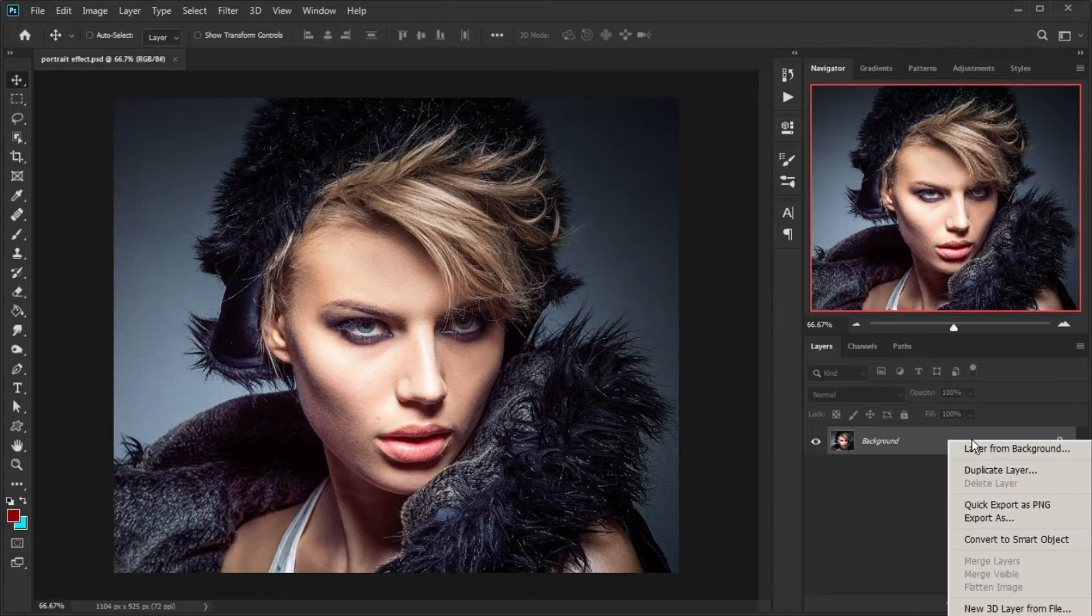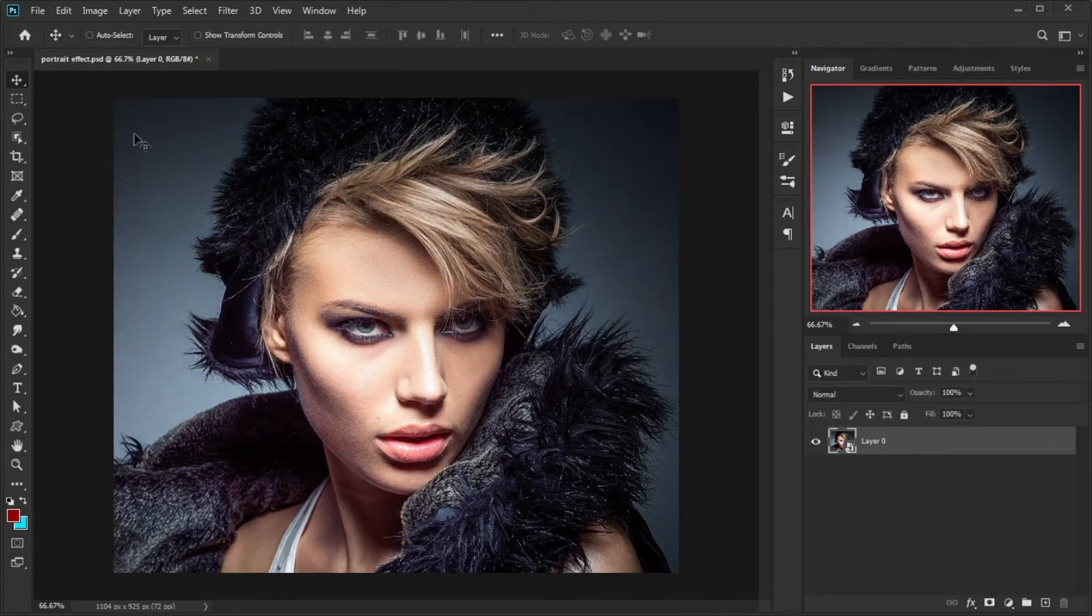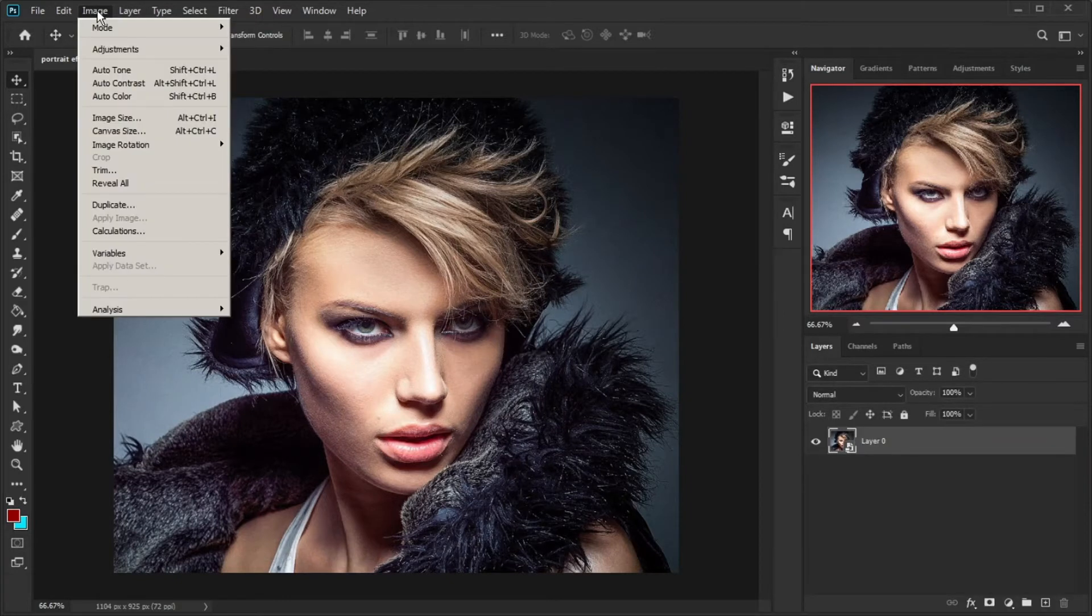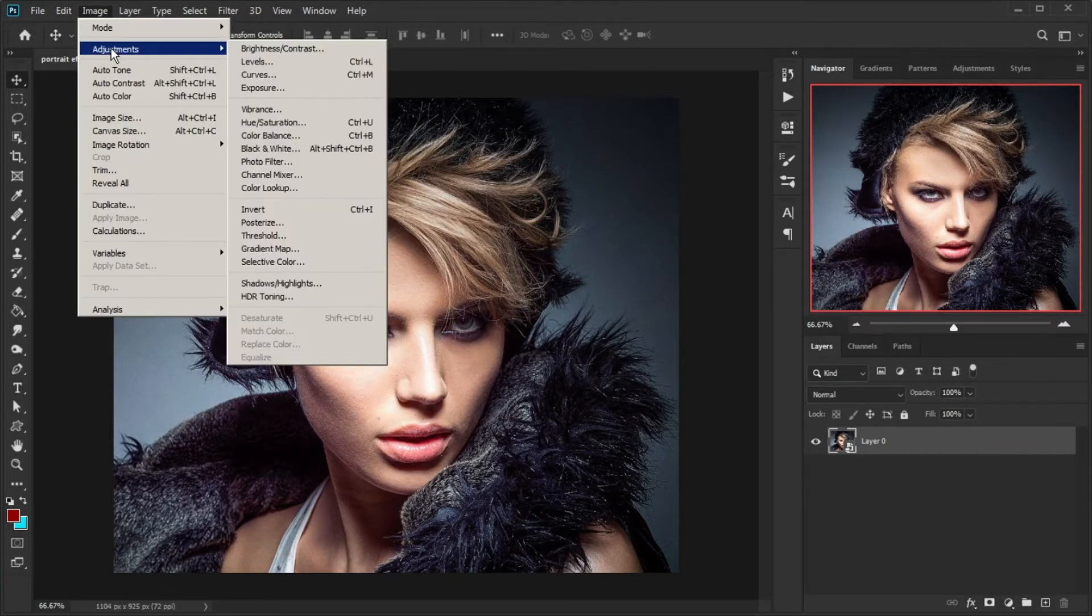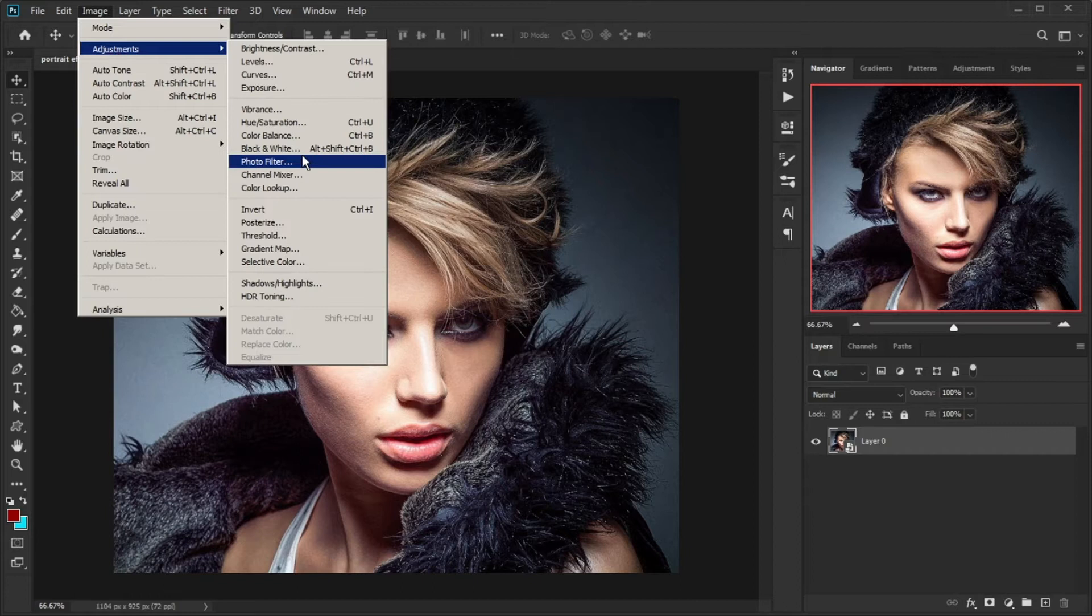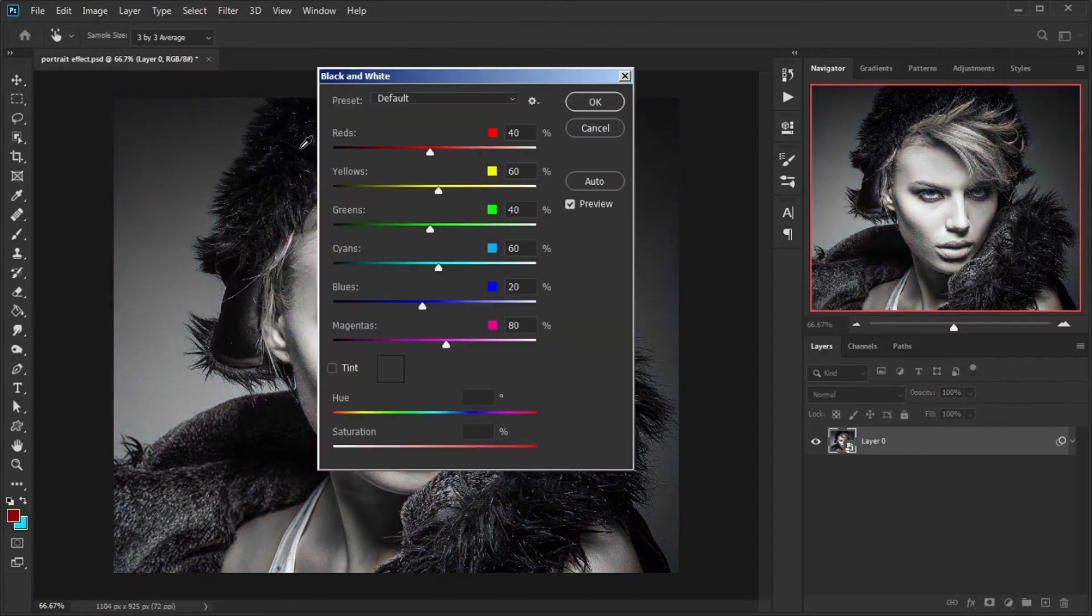Start by converting your image layer to a smart object. Go to Image menu, Adjustments, and from there click on Black and White.